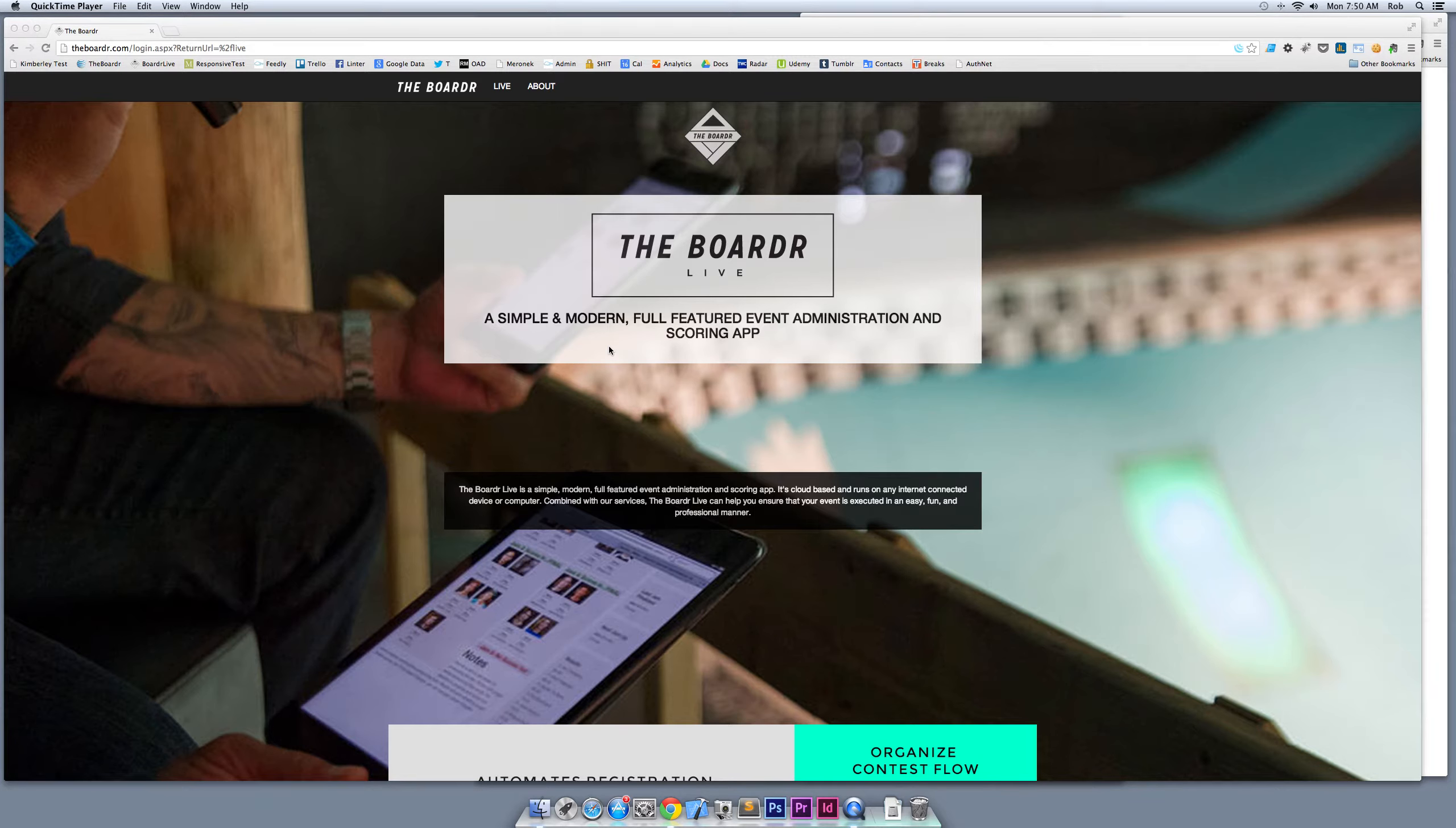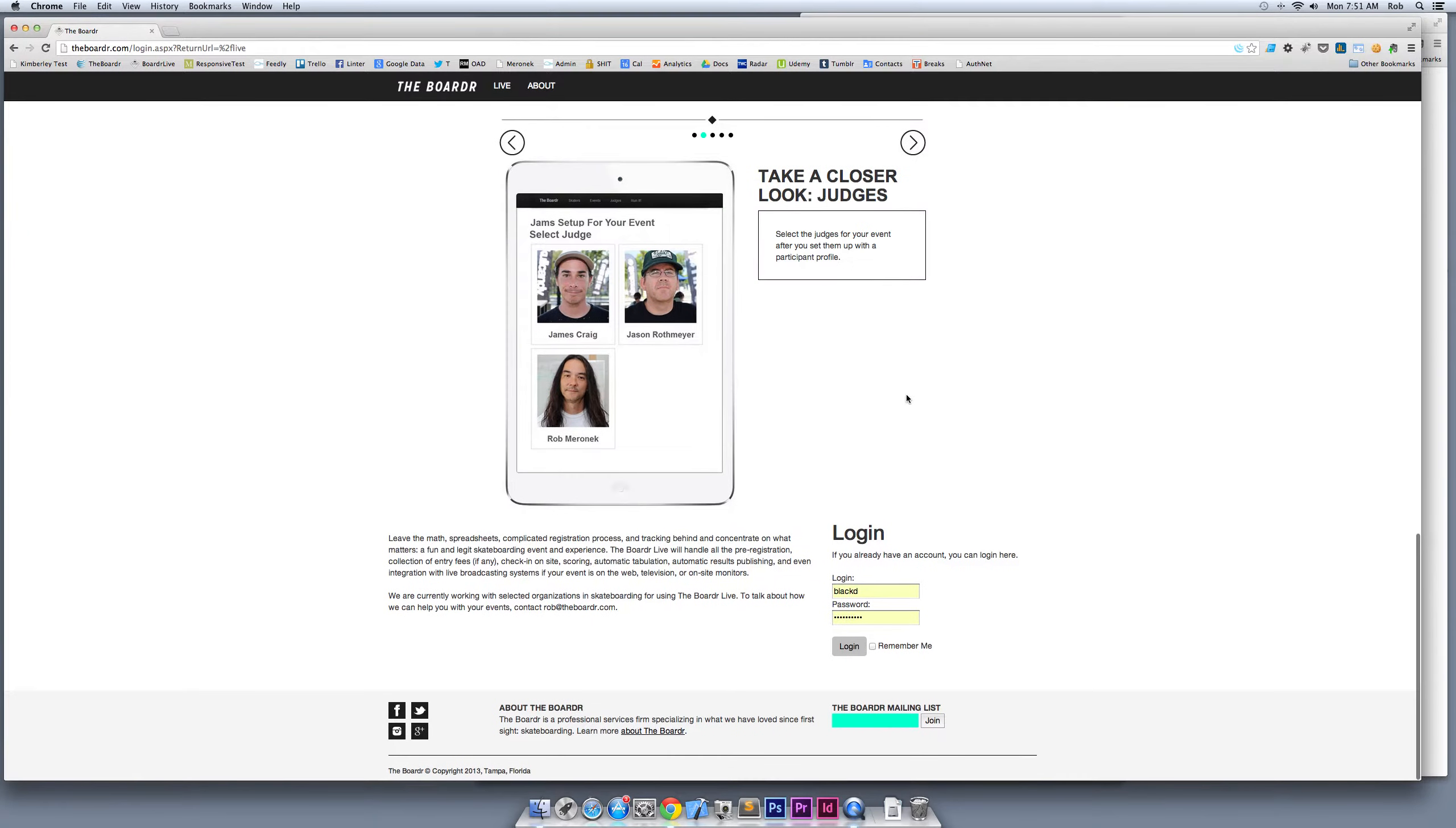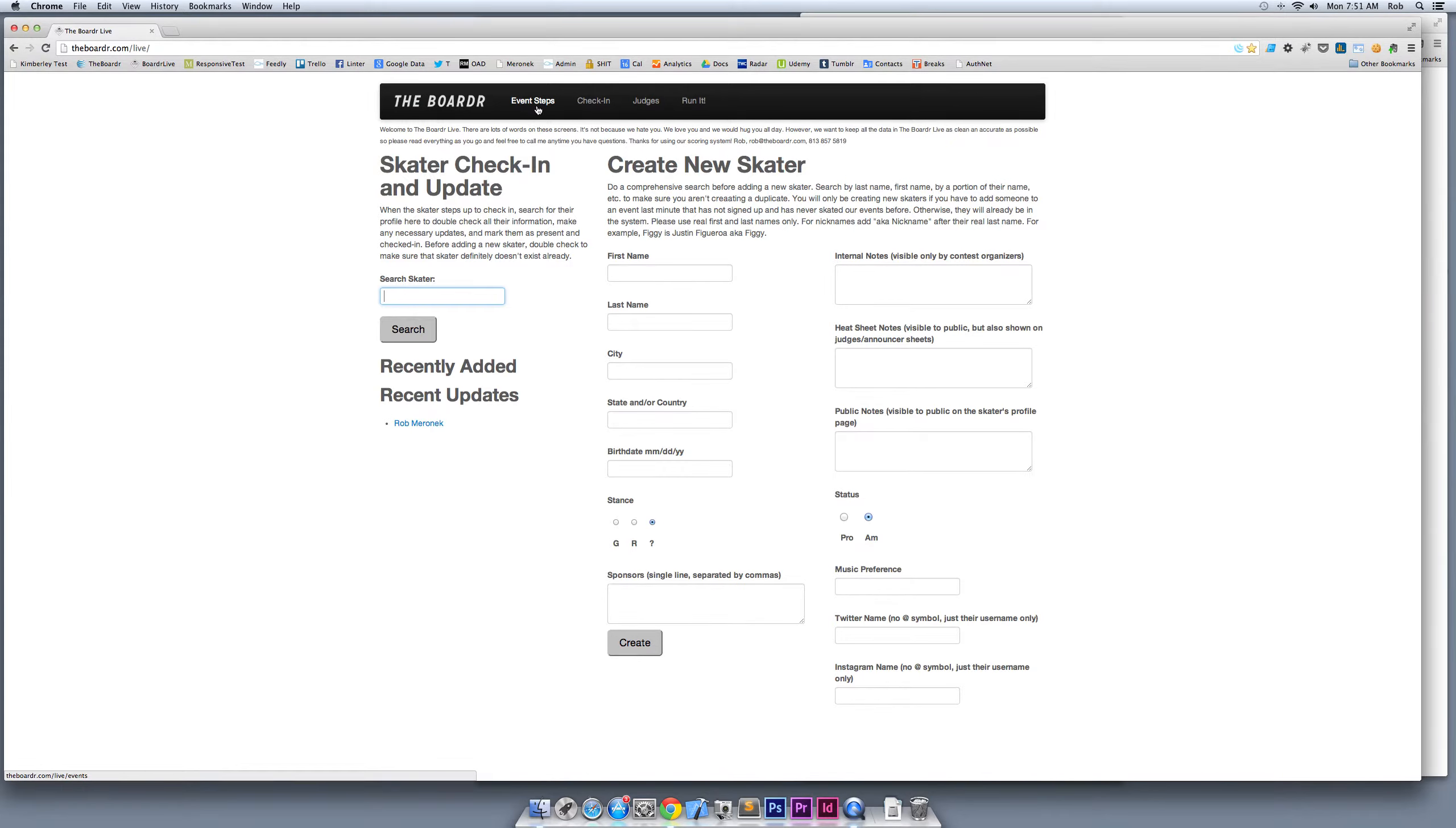I'm giving you a demo of Border Live and how it can handle your event pre-registration, setting up jams and runs, all the way through to judging and scoring and publishing your results. Super simple and quick. We're getting started with a sample customer, Black Diamond. We're logging in as them and we end up at a skater check-in screen.